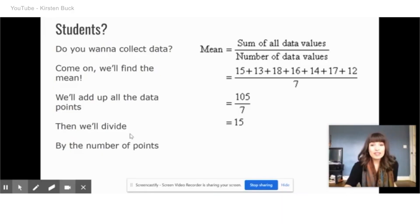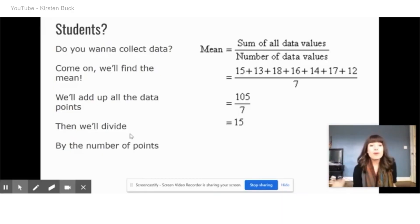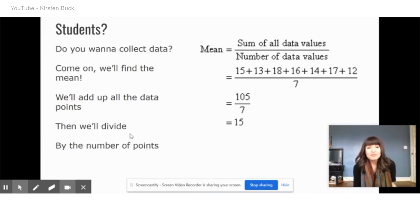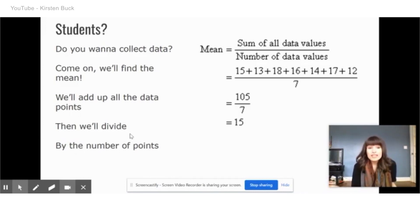Do you want to collect like a variable? Come on, we'll find the meaning. That's where the idea came from.